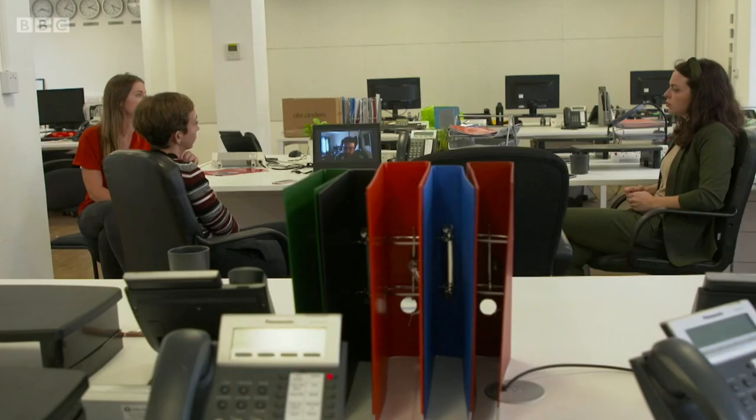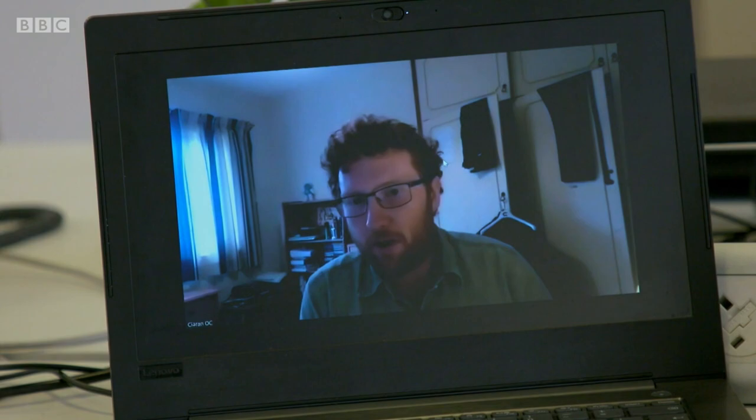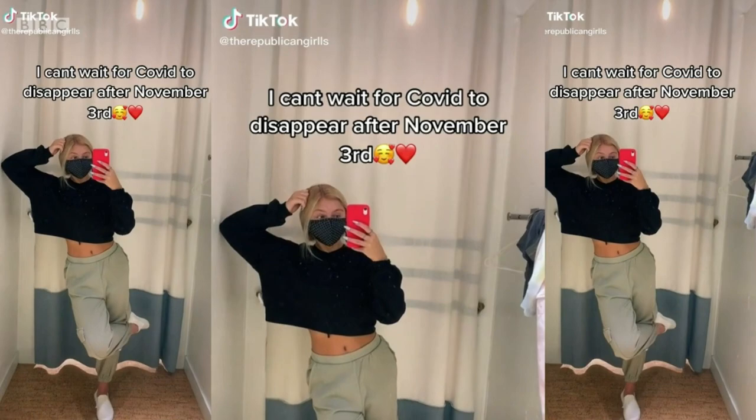This video was uploaded two days ago and has, at last count, 440,000 views — more than some news organizations would ever hope for on some of their content. This video was posted by the Republican Girls Hype House.